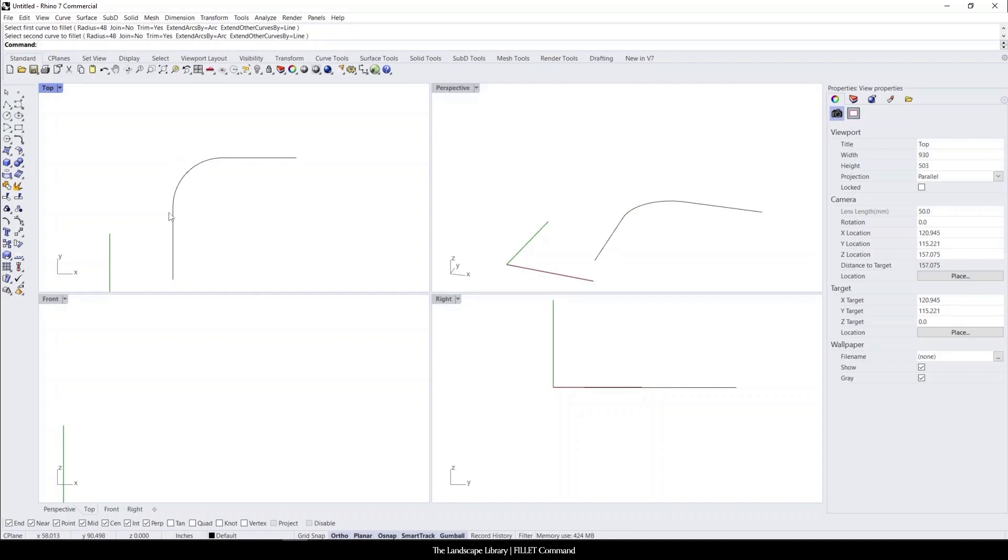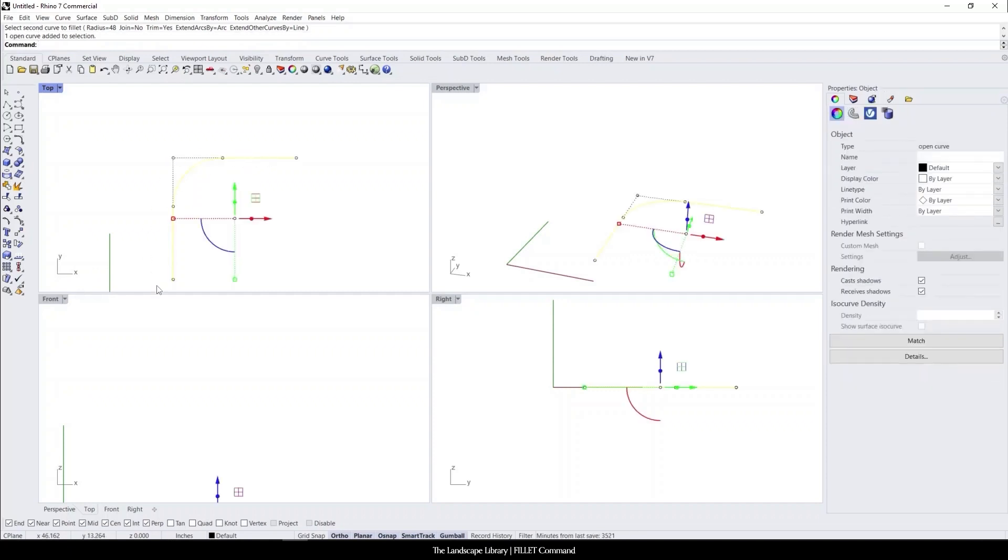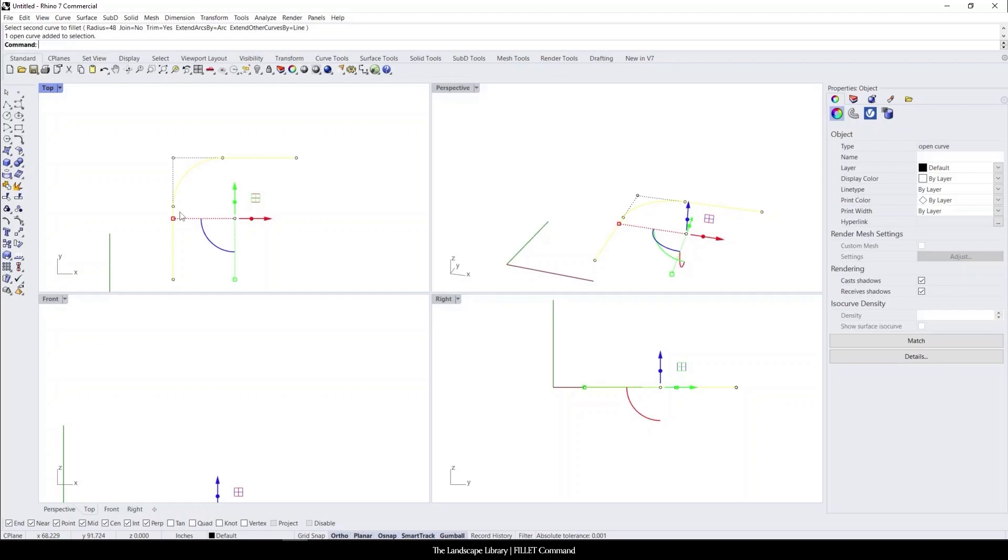And you can see that it automatically deletes the existing lines here. Both of these lines are still joined, which is nice about the fillet command because now you can use the command offset to offset this line. And you now have maybe a curved walkway or a curved corner to maybe a detail.